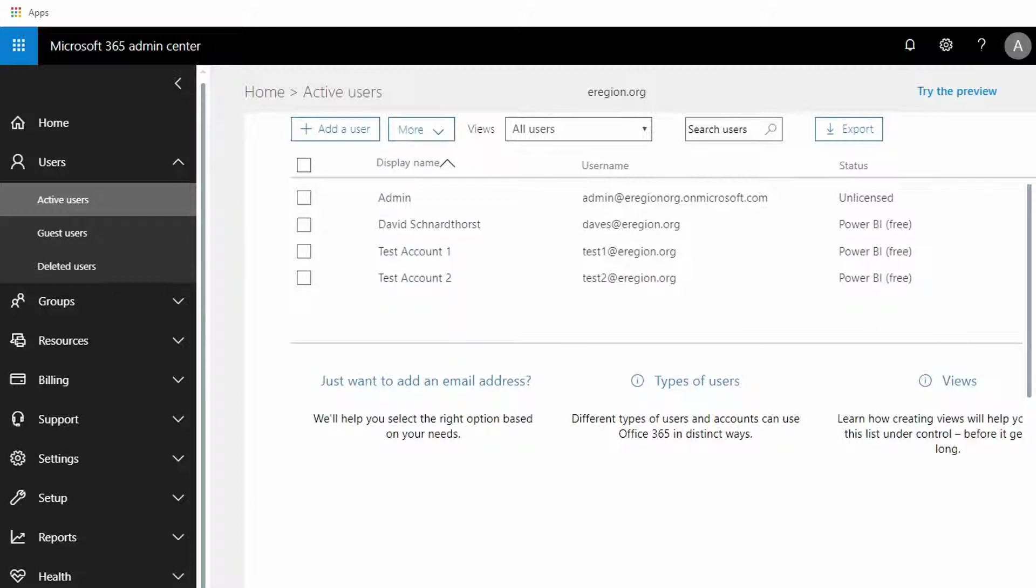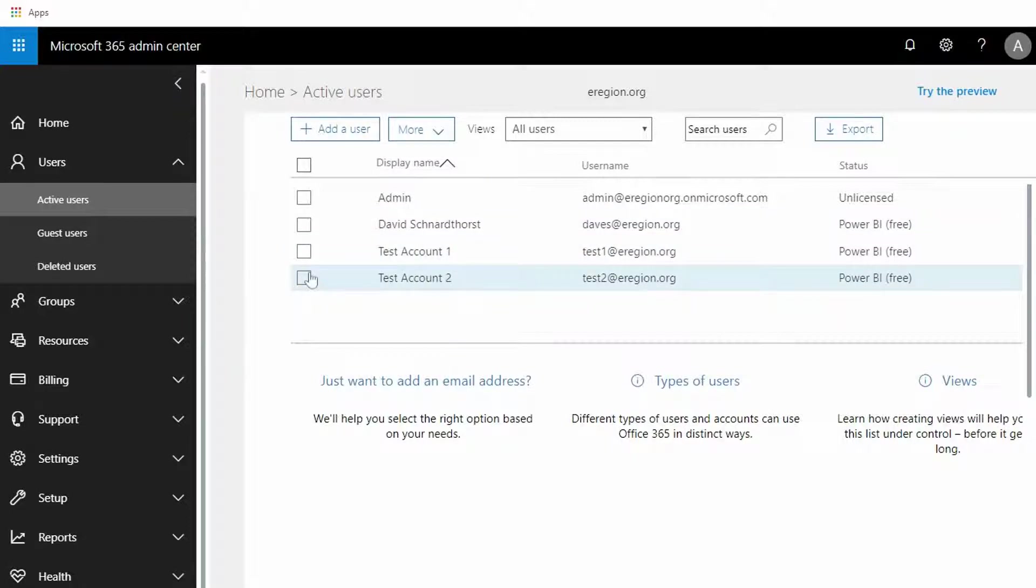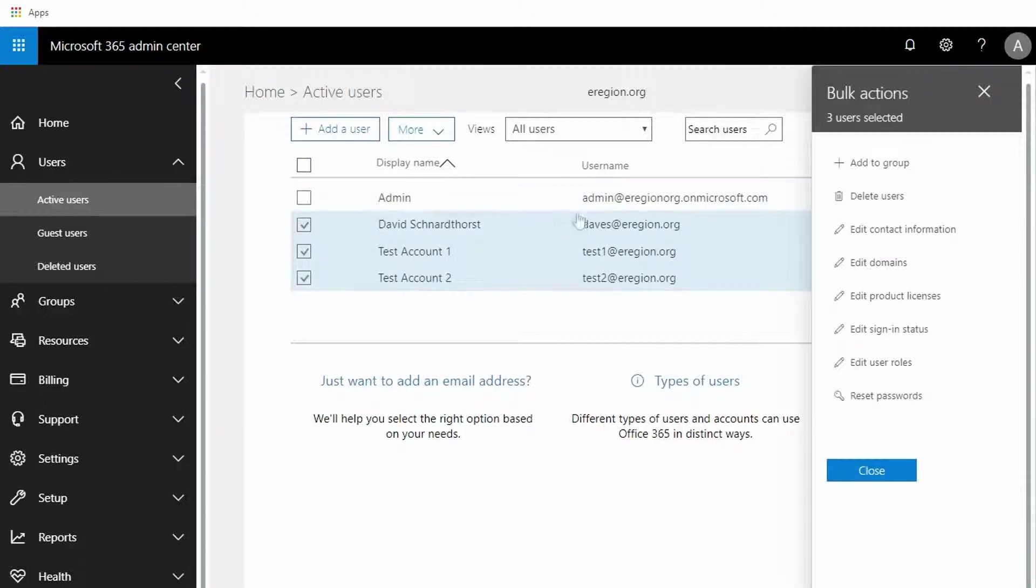What I want to do is select the ones that I'm going to be changing. The quick way to do that is to select everybody up here at the top. In this case I'm just going to uncheck the top line here because I do not need to change this eregion.org on microsoft.com user.